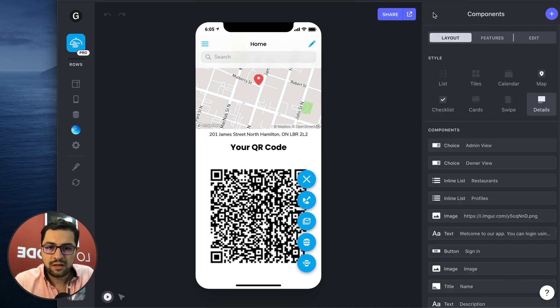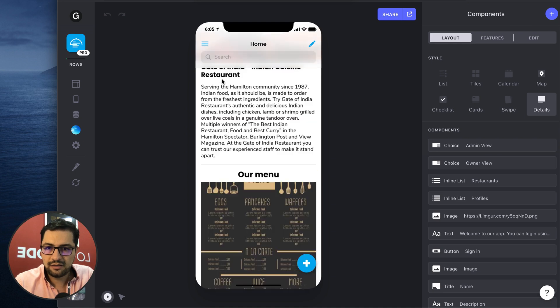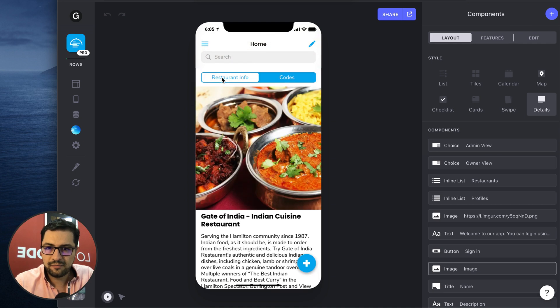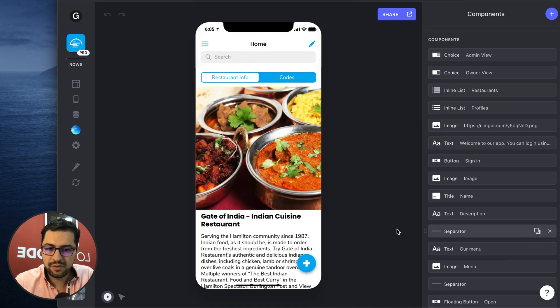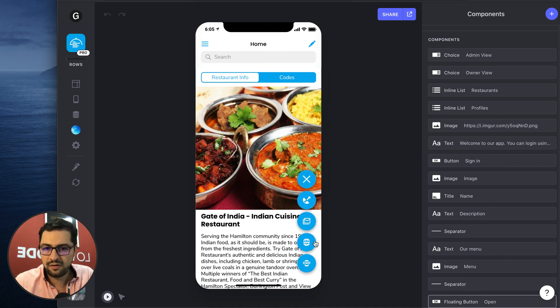So in this case we even did one step further and we have this button and a bunch of other buttons with a visibility condition.